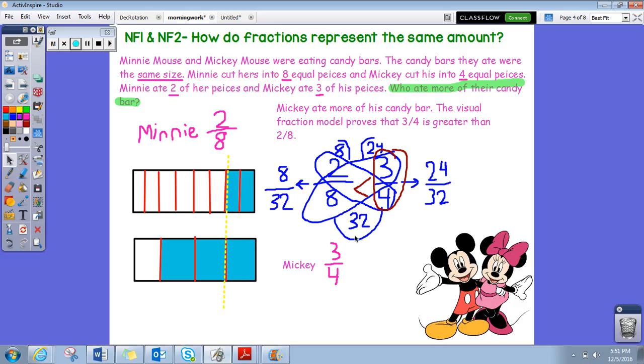So again, we answered it right here: Mickey ate more of his candy bar. The visual fraction model proves three-fourths is greater than two-eighths, and by cross multiplying, three-fourths is also greater than two-eighths. I hope this helped you guys out — if you have any more questions, let me know. Bye guys!